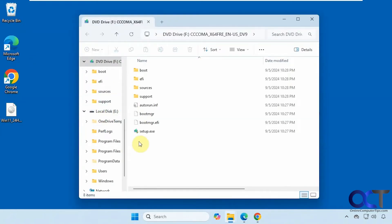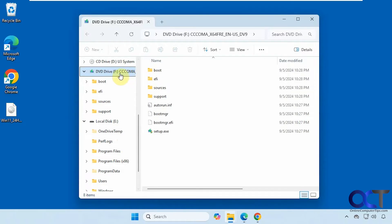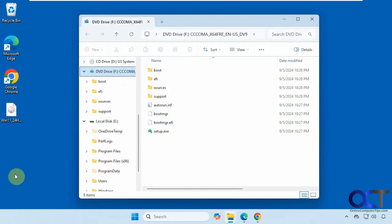And that will mount it as a disk on your computer. So you can see here it mounted it as this F drive. And here are the contents of the ISO file and then you could extract them all or copy and paste them somewhere else.